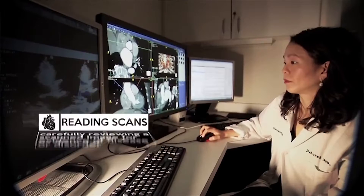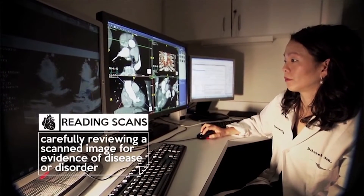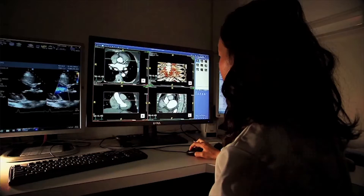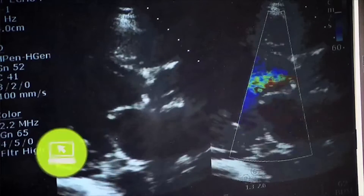For reading scans we're highly dependent on the computer. These images are digitalized and then they're sent to the computer, and then we interpret them.